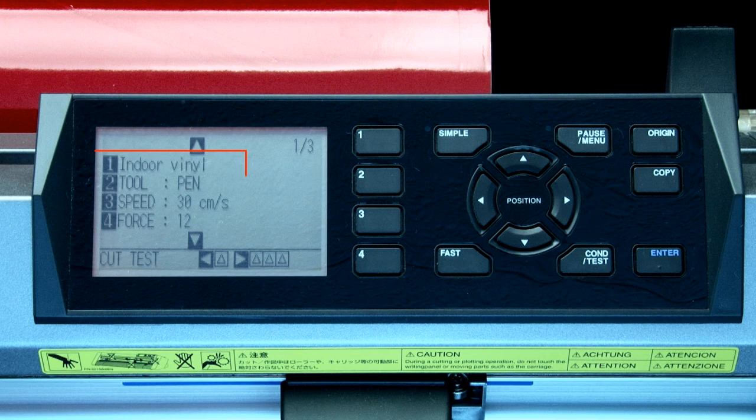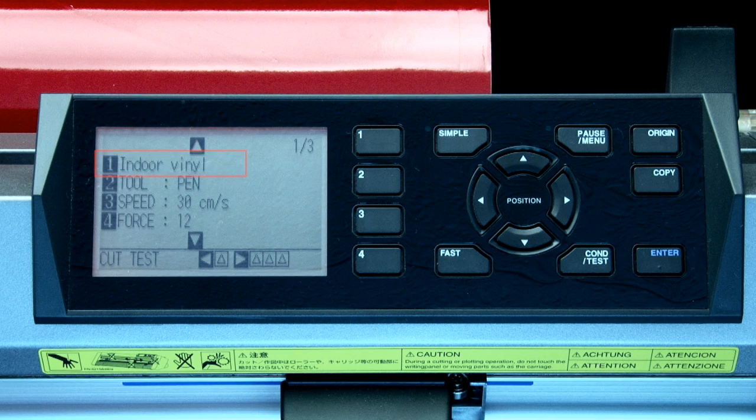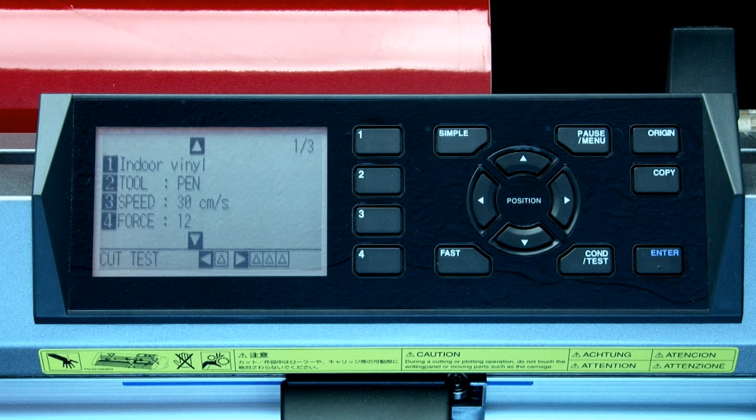The first setting displays the current cutting condition number. We'll discuss switching conditions later in this lesson, but choosing this option will enable us to switch between conditions.